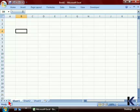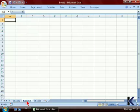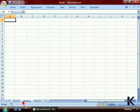Once you can see the worksheet tab that you're looking for, simply click on that tab to bring it to the front. You'll notice that's the active worksheet tab because the sheet tab is white and the sheet name is in bold.